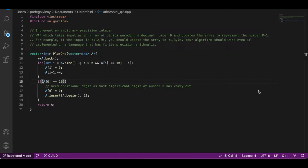The brute force approach is also less optimal because we run through the entire array once to convert it to a decimal number, increase it by one, and then run through the entire array again to update it — so that's two passes. We can definitely make it more efficient.